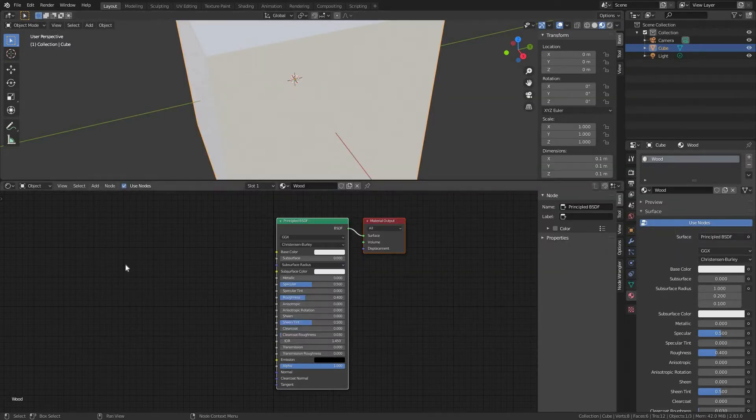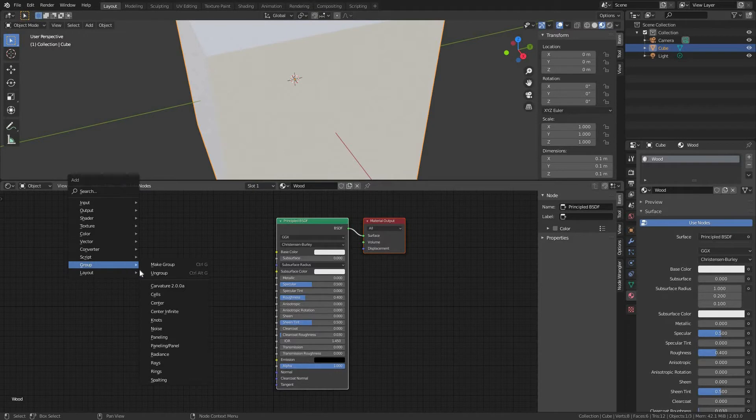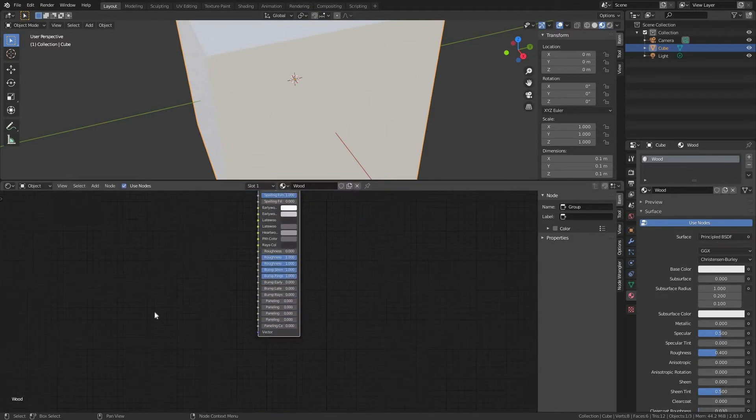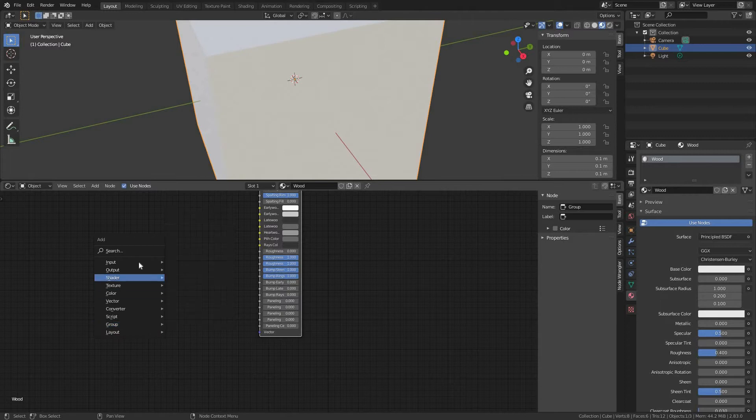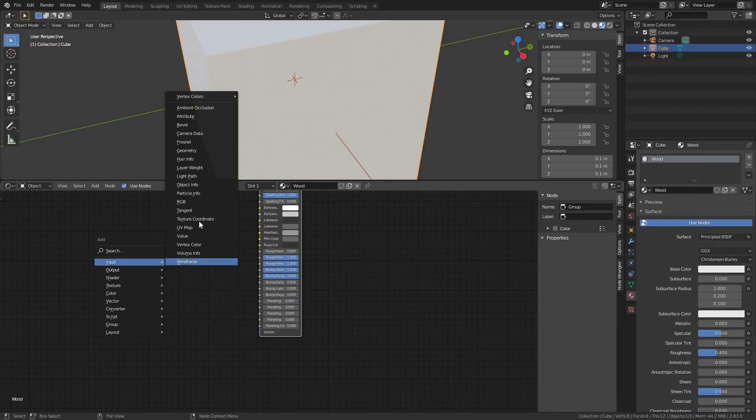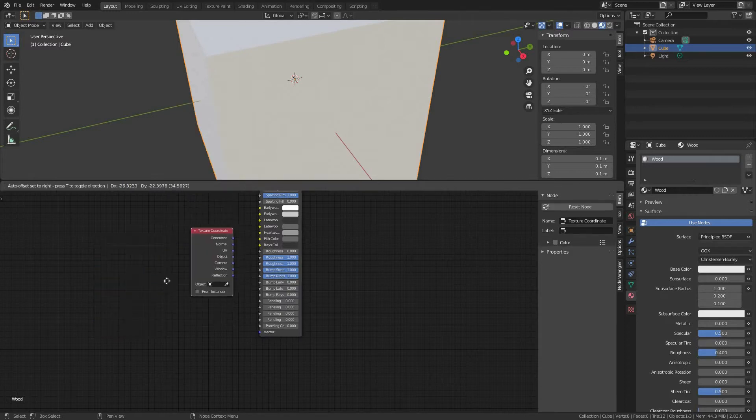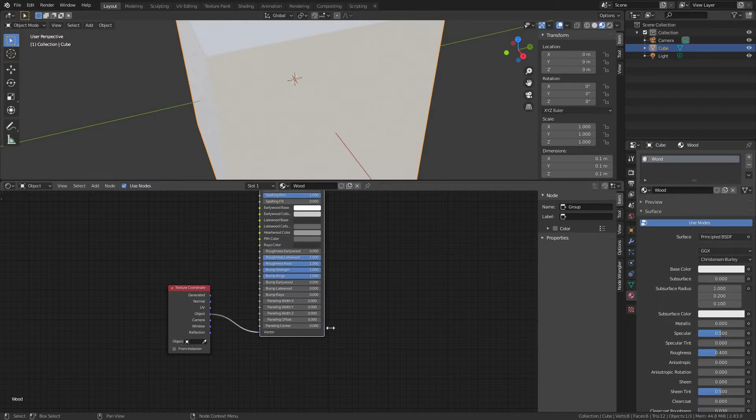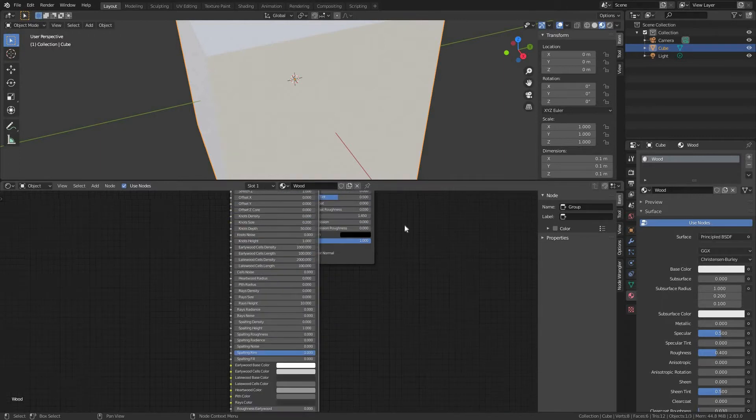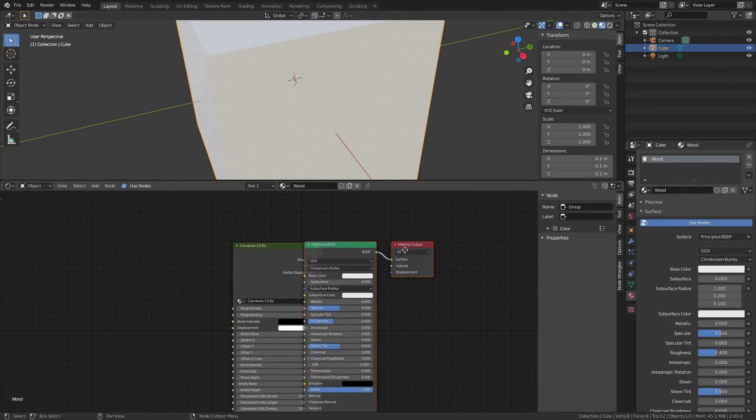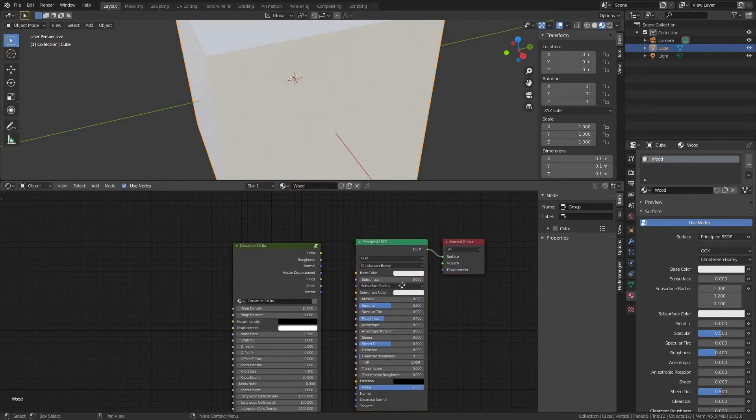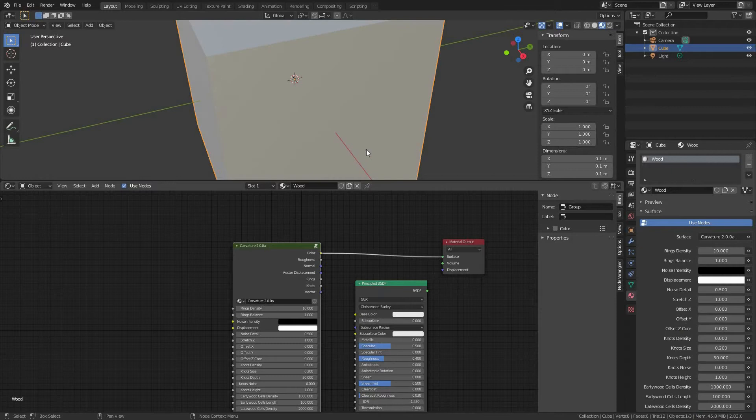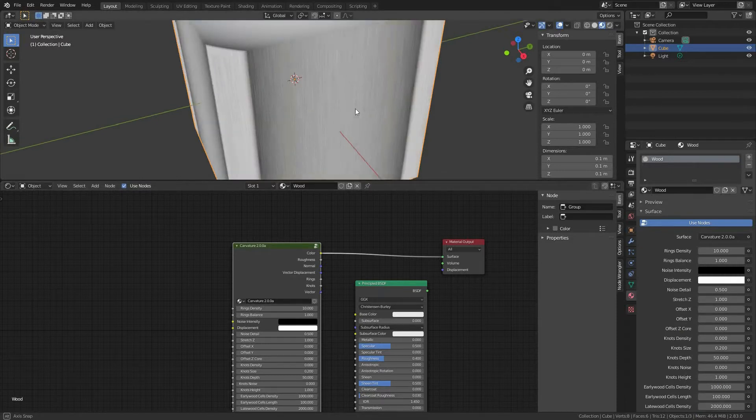In our shader editor, press Shift plus A to add new node, group, Carvature. Next node we need to add is input texture coordinate, which we need to plug into the Carvature's vector input from object output. Now let's plug the Carvature's color output directly to our material output for now. And something started to happen.